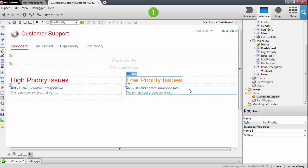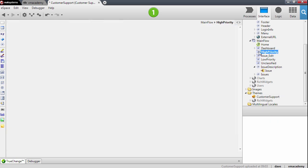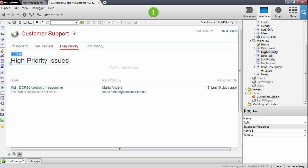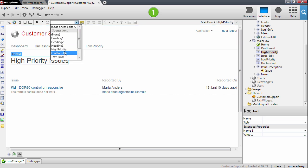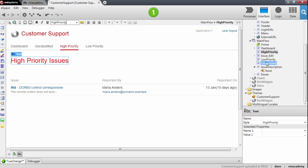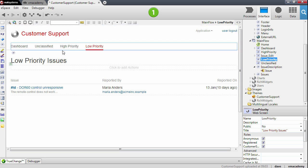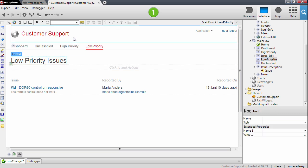So let me apply these styles back in the high priority and the low priority pages — high priority and now the low. Select the text here.